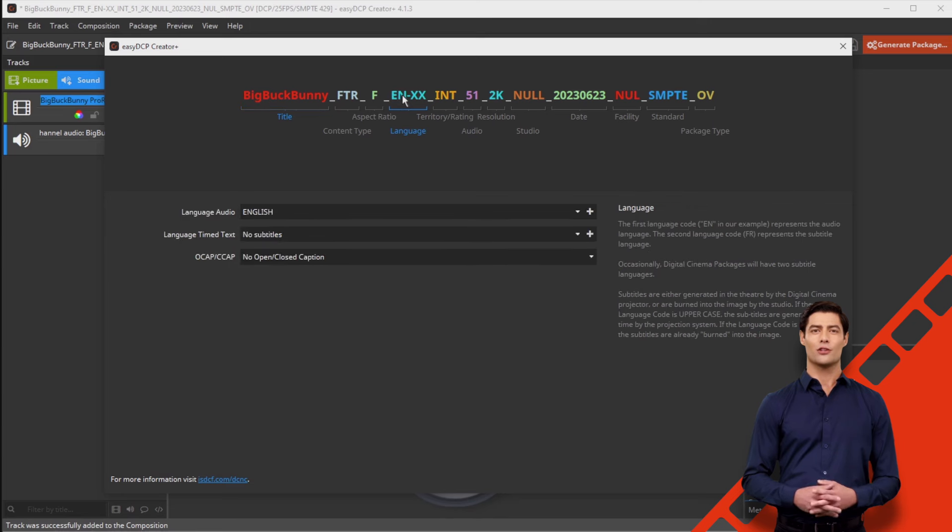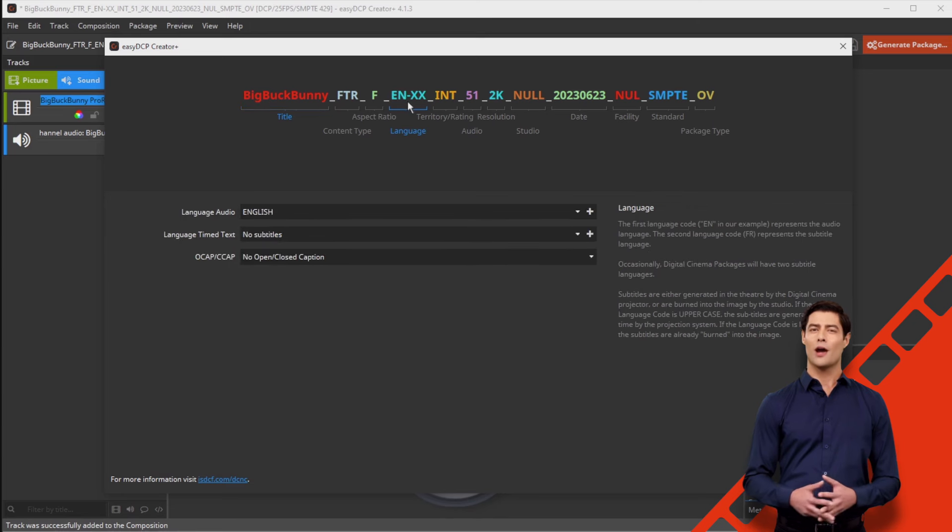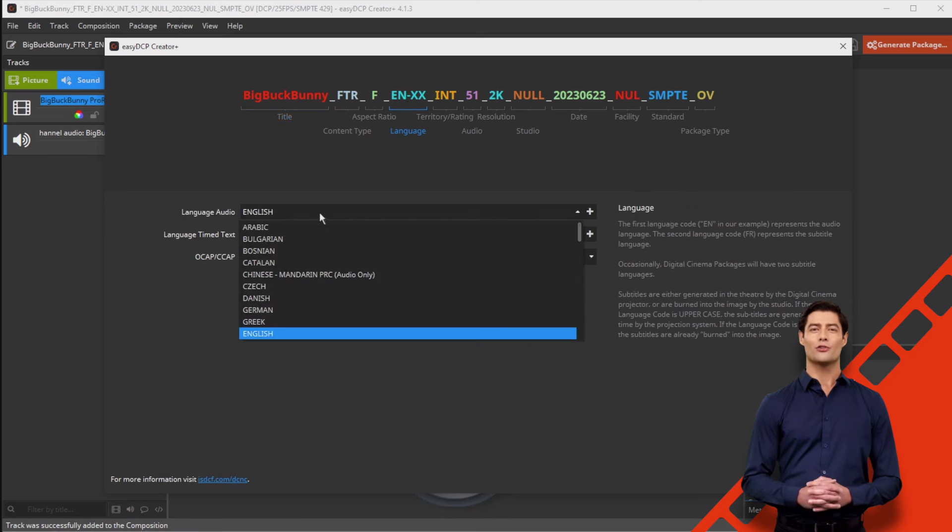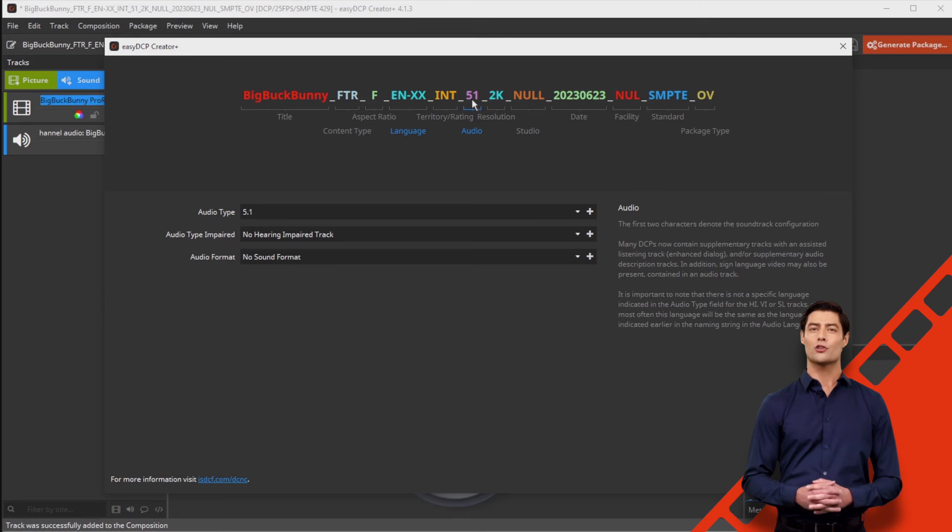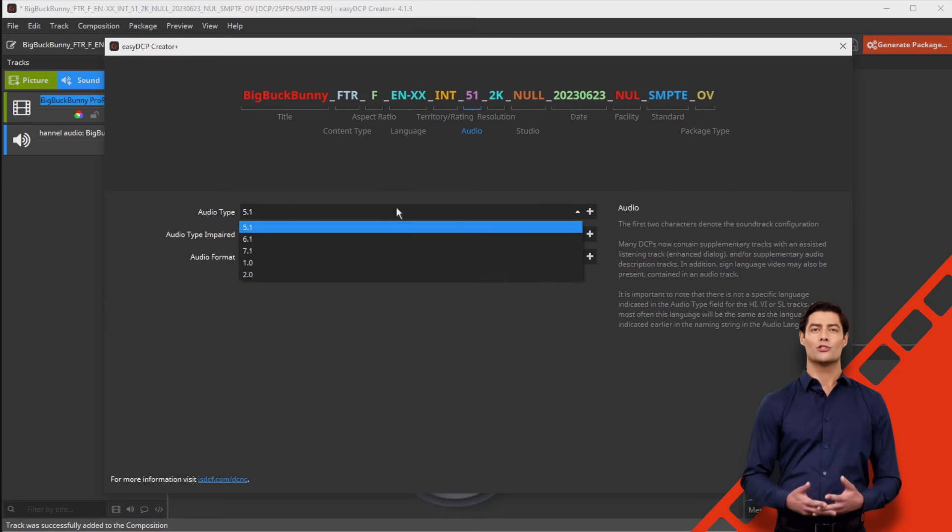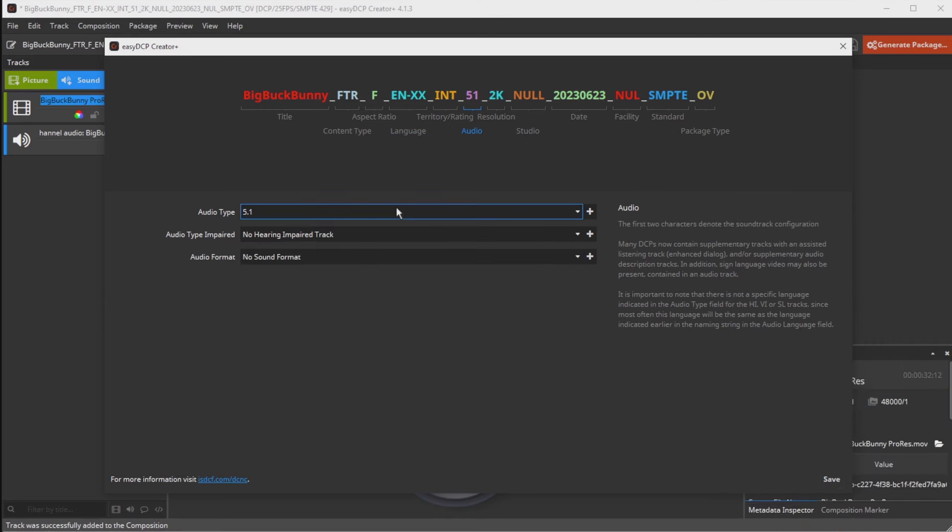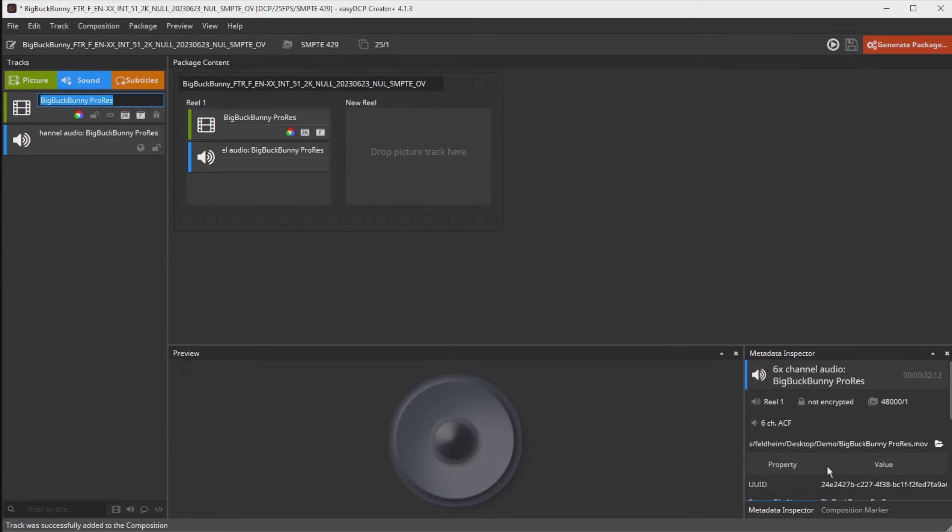Most of these fields are set up automatically. However, please double check the title of your DCP, the language of the audio and the number of audio channels. If your ProRes only has two channel stereo, set 2.0 here. There's no need to up mix stereo to 5.1 channels.